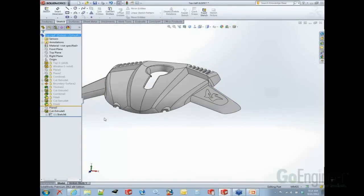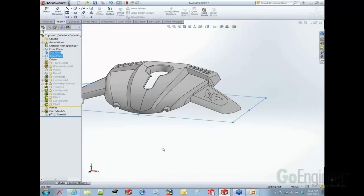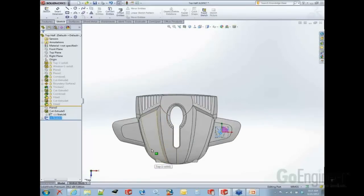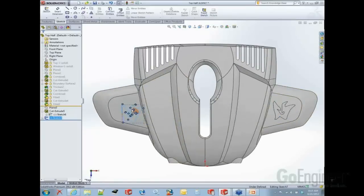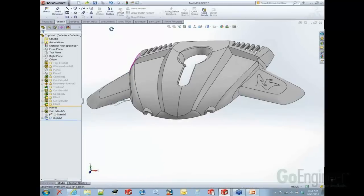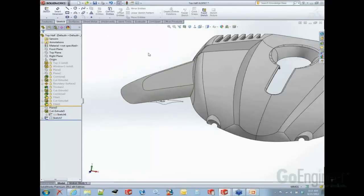In SOLIDWORKS you can reuse geometry by copying and pasting features or sketches using simple Windows commands. If I wanted a copy of this sketch, I select it, type Ctrl+C, then choose the top plane and type Ctrl+V — and I have a simple copy of that sketch. I copied rather than mirroring because if I mirrored the letter G it would look funky. I really just want the same sketch on the other side.